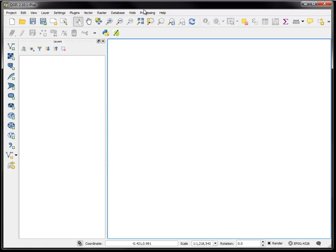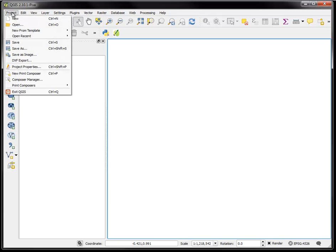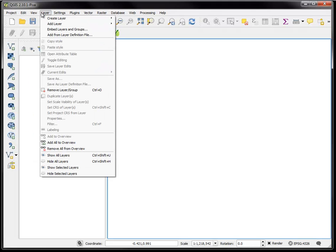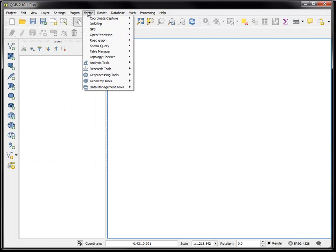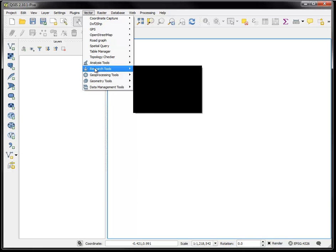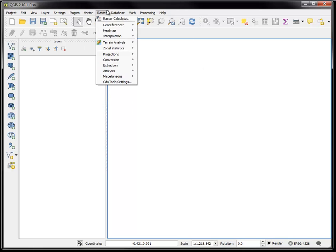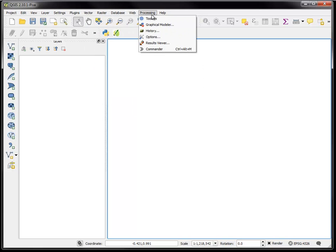There's the main menu where you can, as in most software, get a series of dropdowns that lead to different tools and different functions in the software.